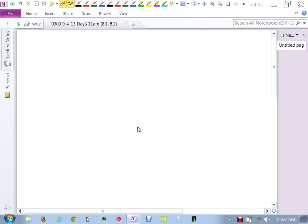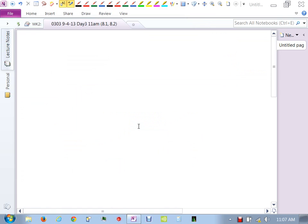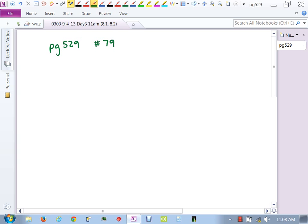Let's get down to business — questions on homework? Number 79. So we're working out of 8.1, correct? Page 529, number 79: square root of 24b to the 9th power. The instructions are to simplify the radical. What we'd like to do is split this up into two radicals — the 24 separated from the b to the 9th.